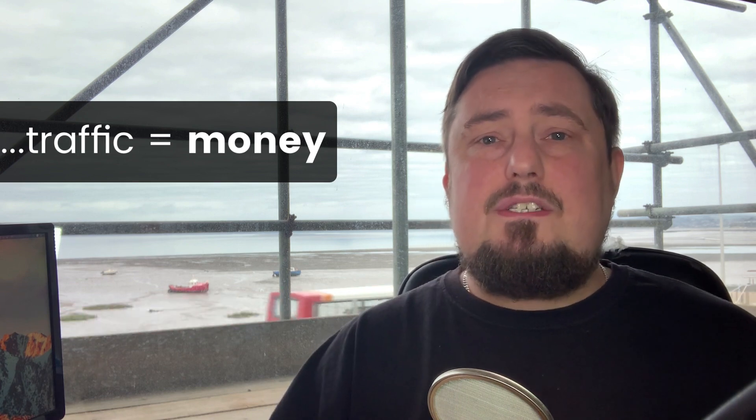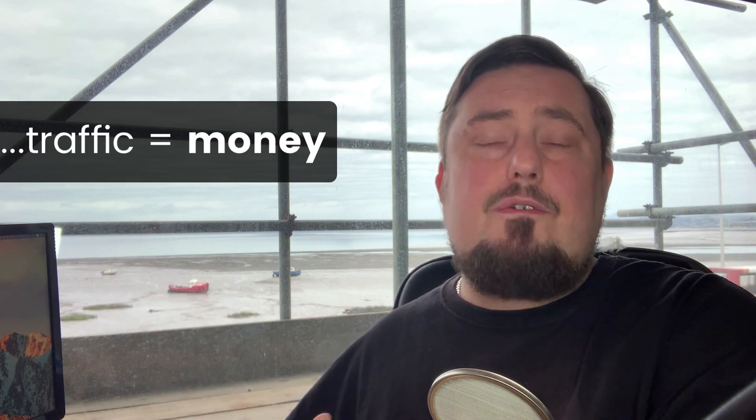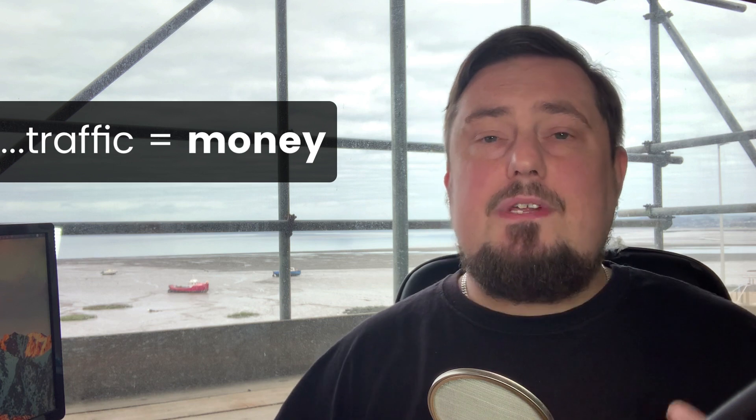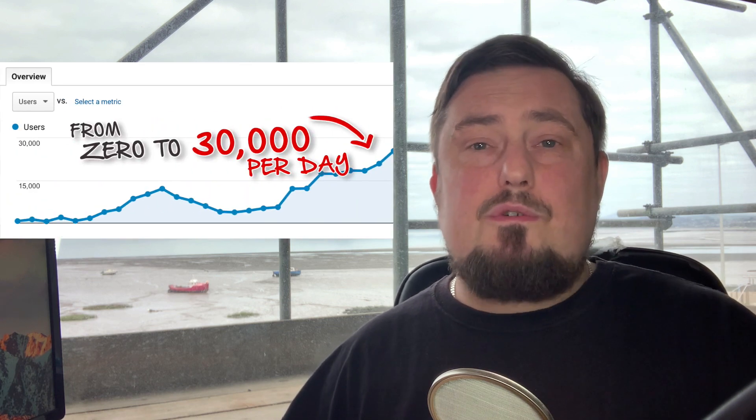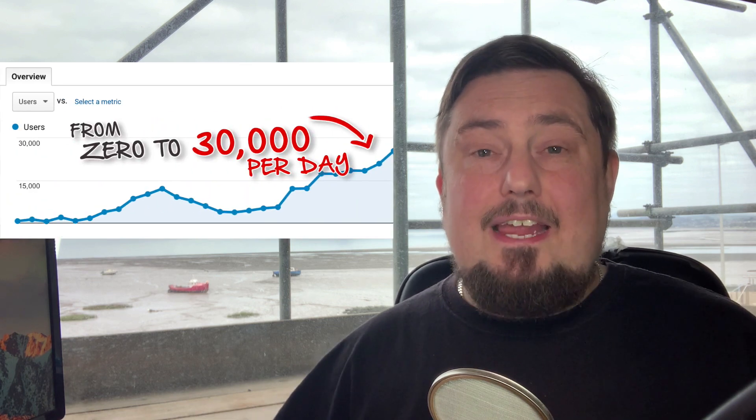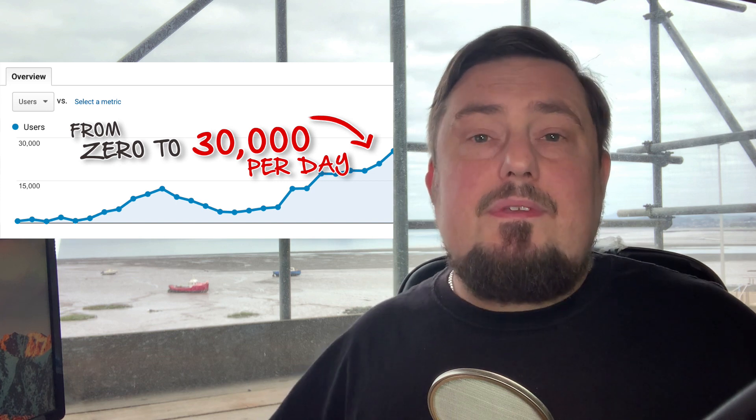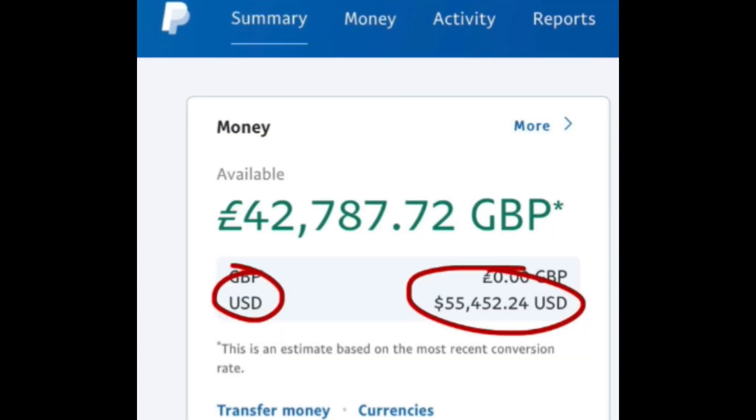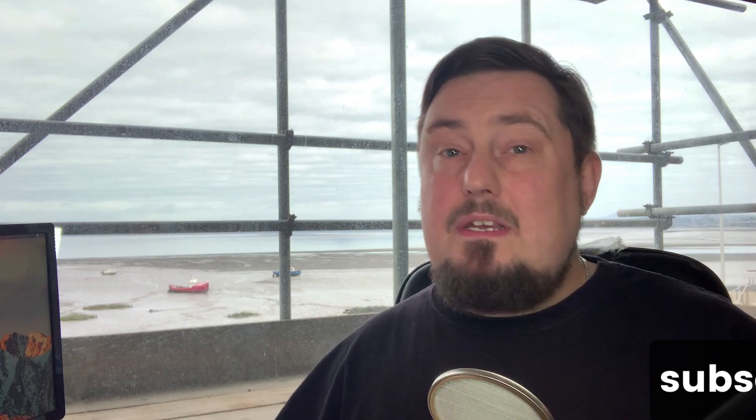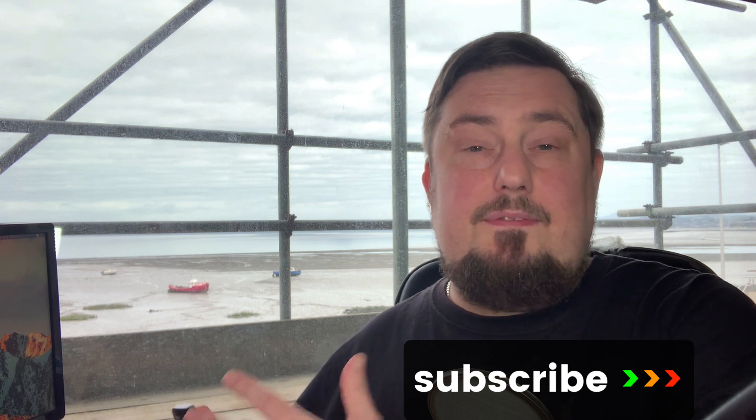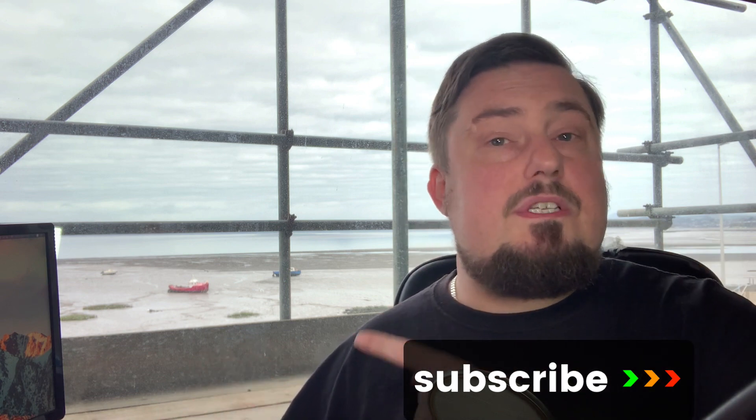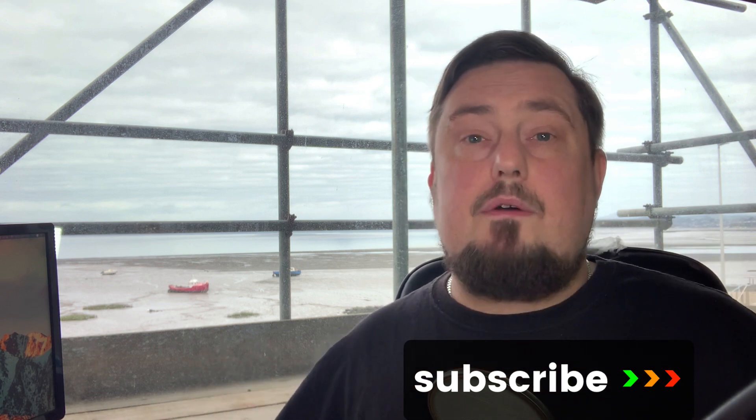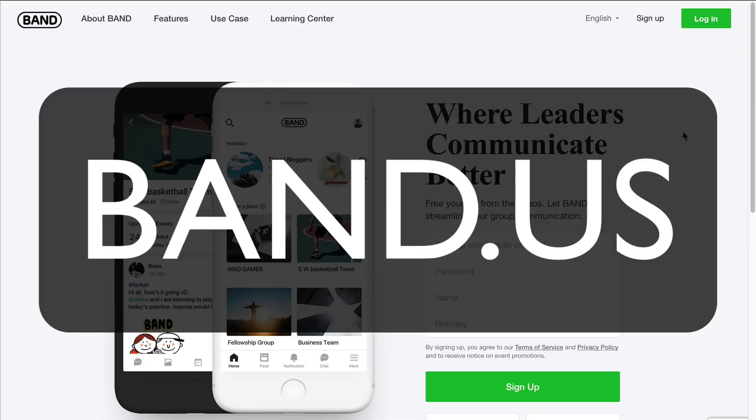So if you stay until the end, you'll see the secret methods that I have used to get over 30,000 website visitors every day for free. And these methods have allowed my students to create enormous levels of wealth for themselves and for their families. And I'll tell you more about that at the end of this tutorial. So let's go to the computer and I'll show you how to use this new platform. It's called Band.us.